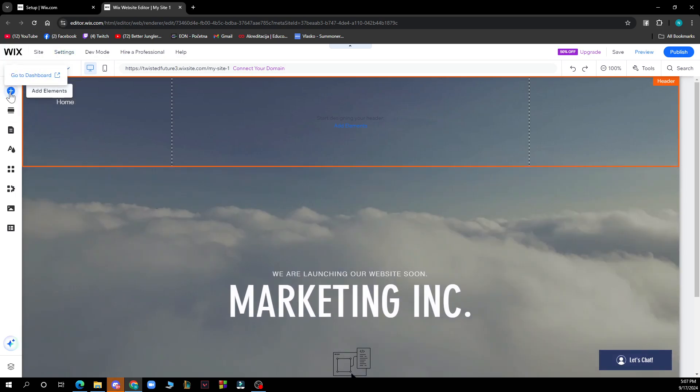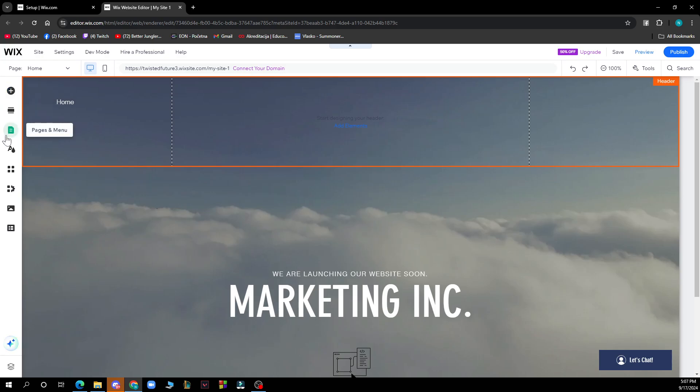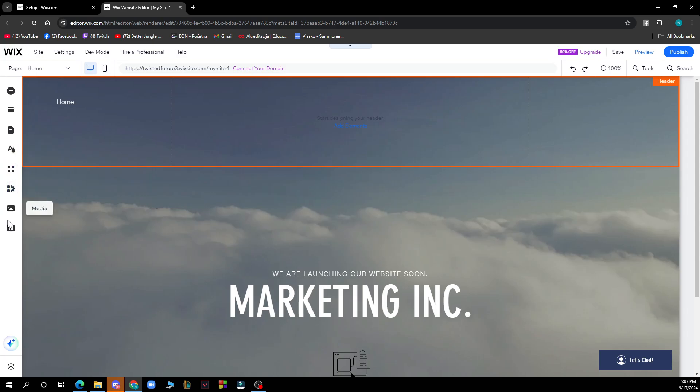On the left side of the screen you can add elements, add sections, pages and menus, click site designs, add apps, you can have your business section, see the media that you can put in...